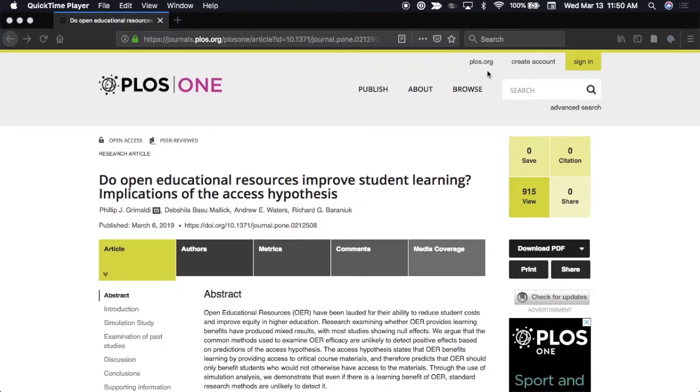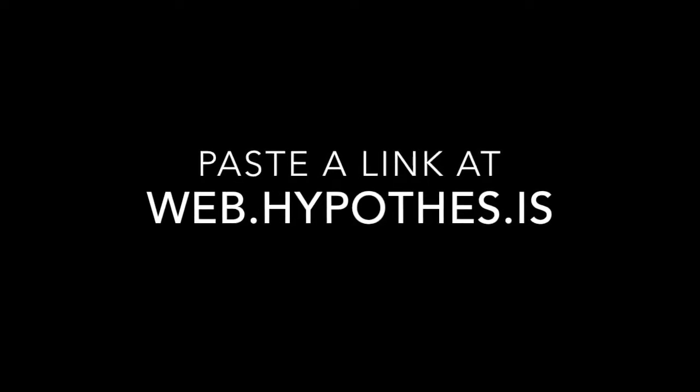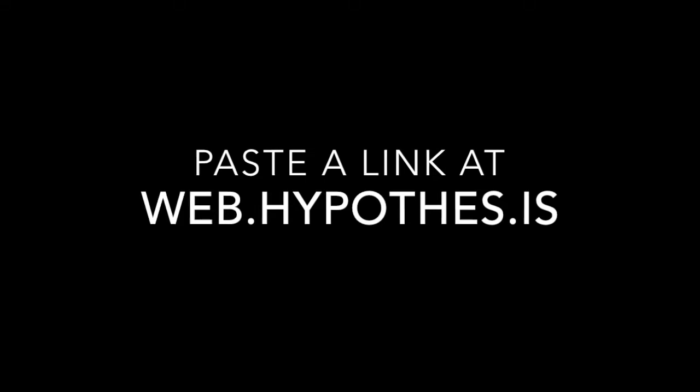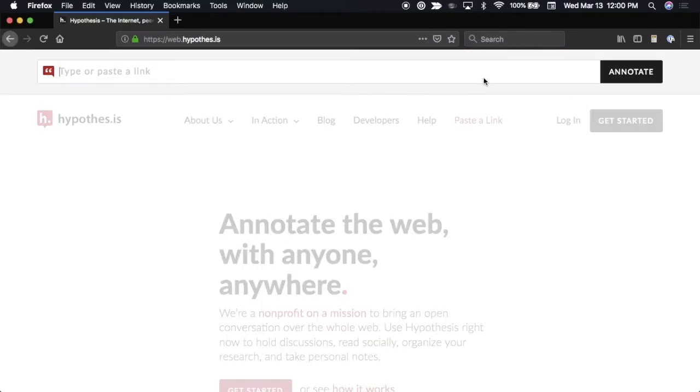Just visit the article online and copy the web address, the URL, and then use the Hypothesis Paste a Link tool on our website to paste the article URL and open it up again.